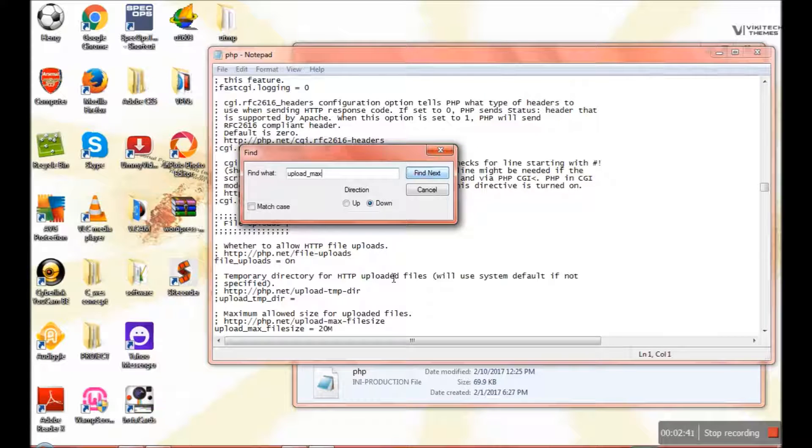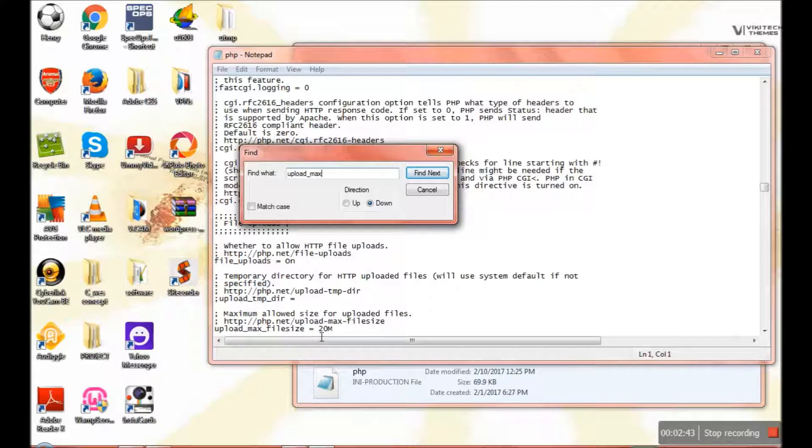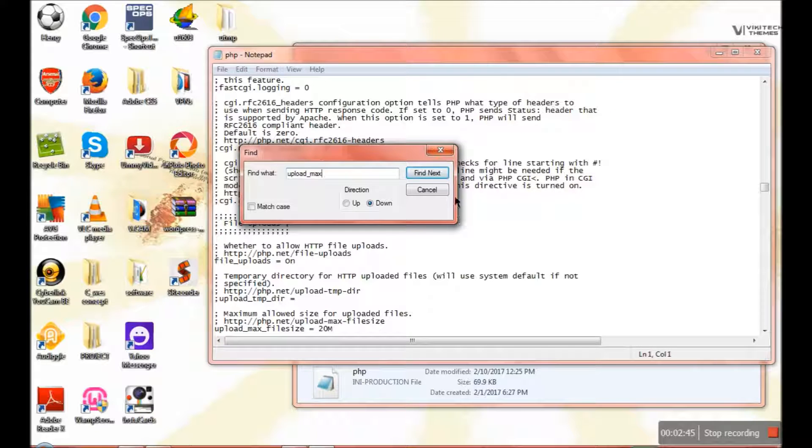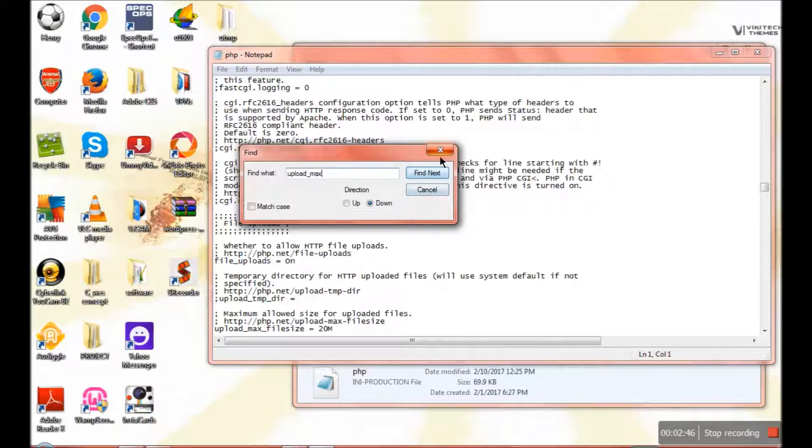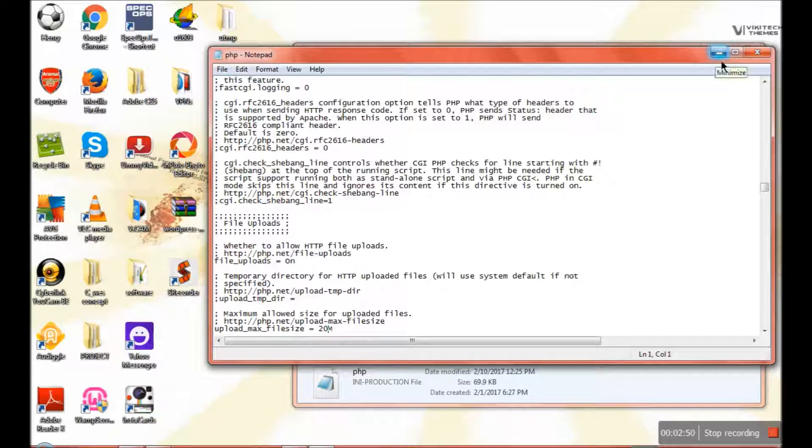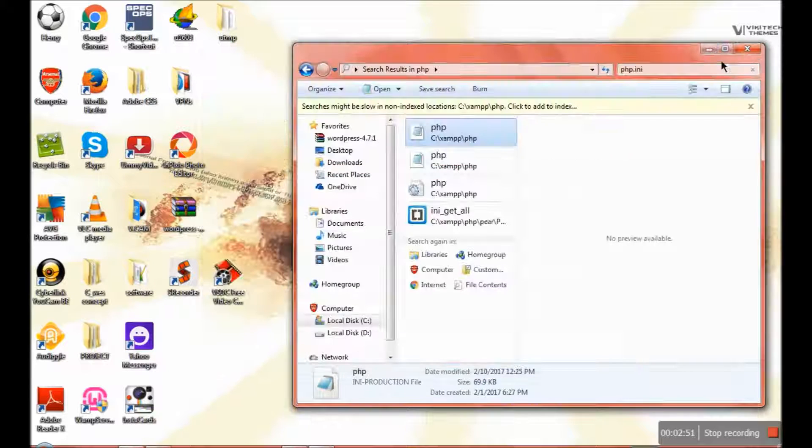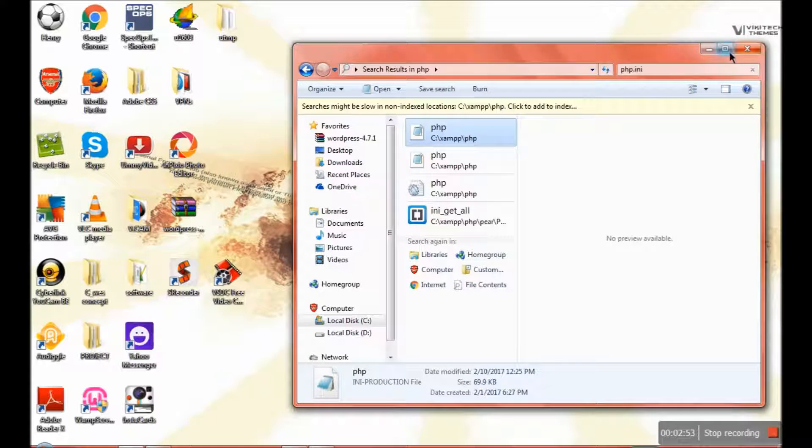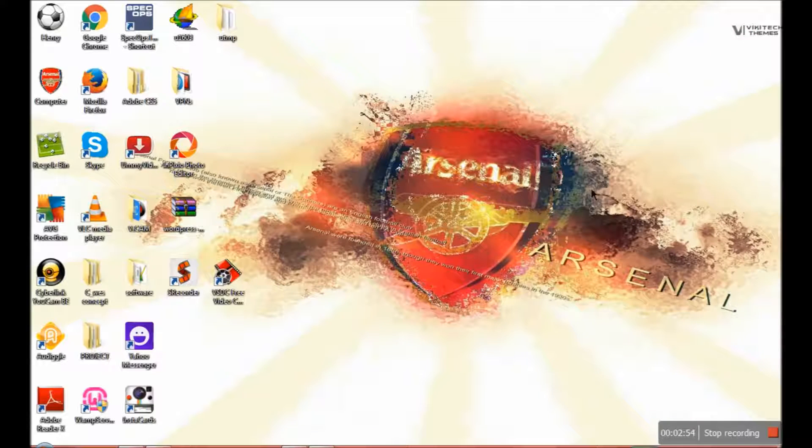You'll find upload_max_filesize here, then you change it. That's all you have to do in this file. Next thing is to go to your XAMPP folder.